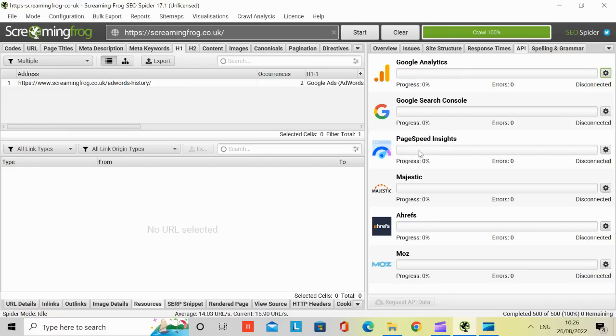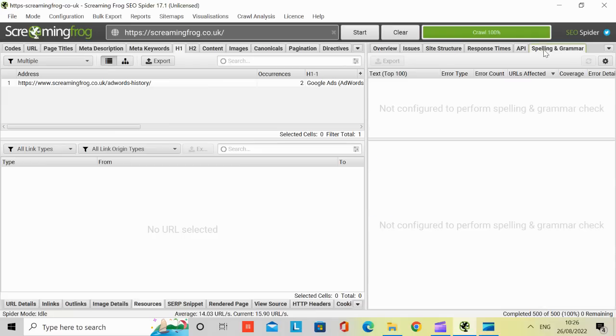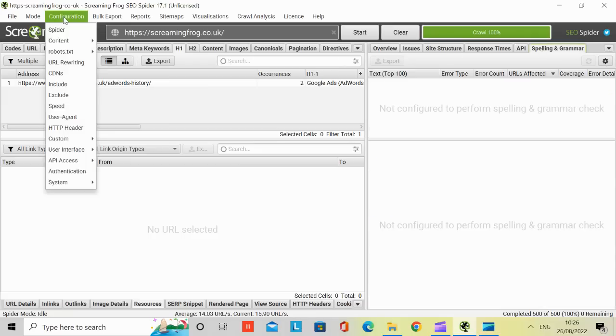But if you have a license, then it's easy to have it all in one, so to speak. The same with Google Search Console. The same with Majestic, Ahrefs, Moz. I think it's very good to have. Spending and grammar as well will pick up on things like that. But again, it's very configurable.